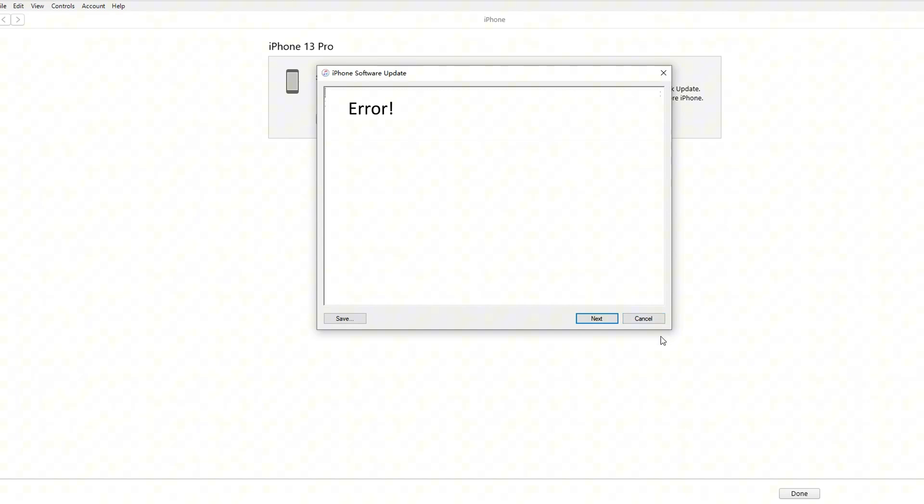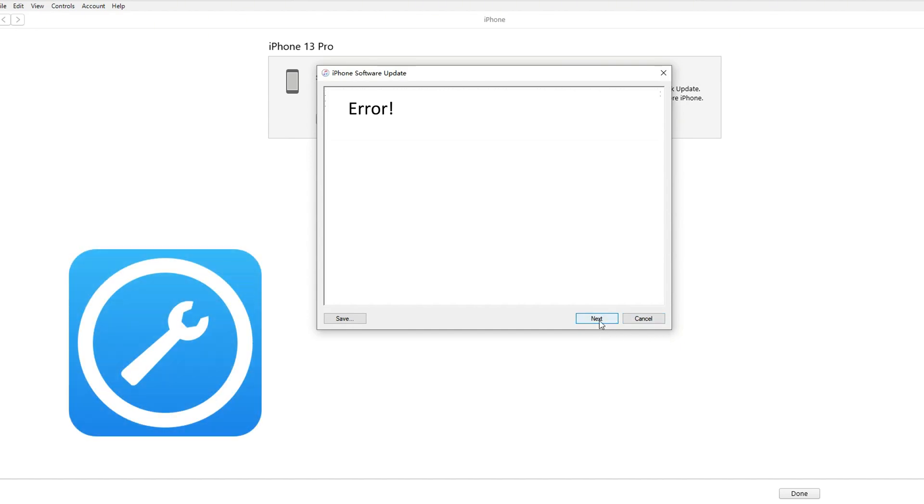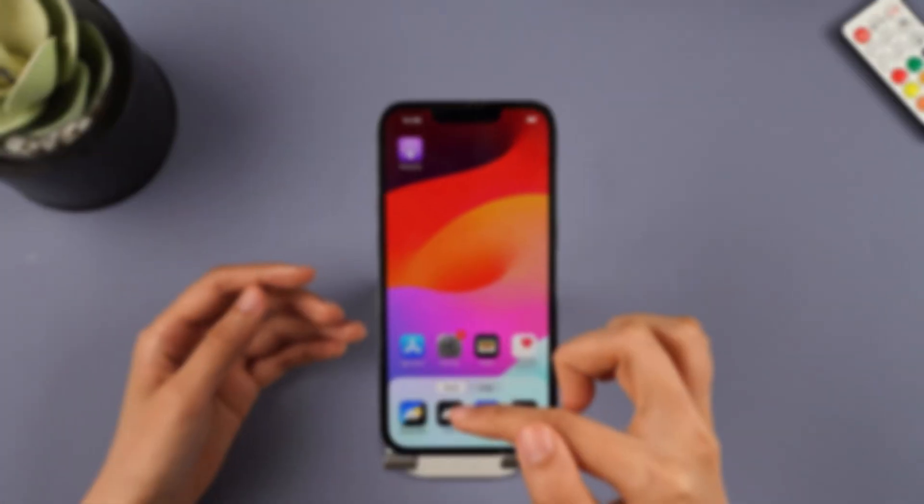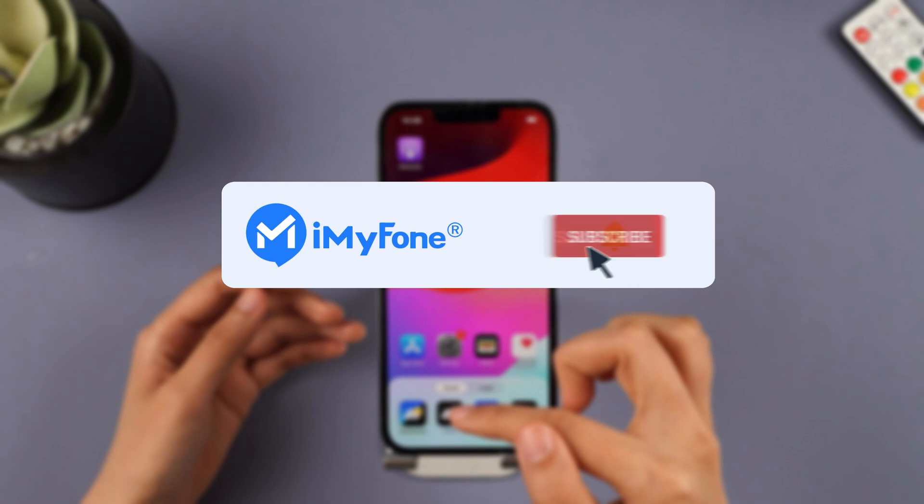If you encounter an error or file support issue, you can try using the alternative method of Immaphone Fixpo. That's all for today's video. If you found this video helpful, share it with your friends. Don't forget to subscribe to our channel. See you next time!